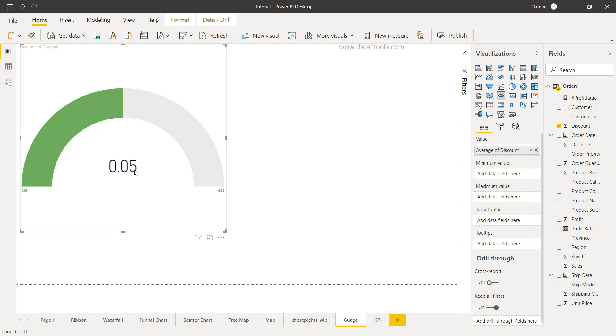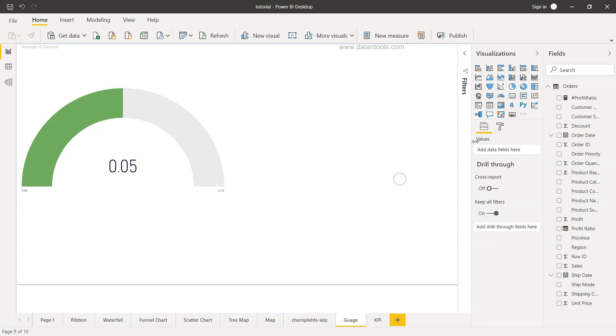It shows that 5% is the discount and the highest value that you have is 0.10 or 10%. Then what you can have is a slicer just to understand the other categories.